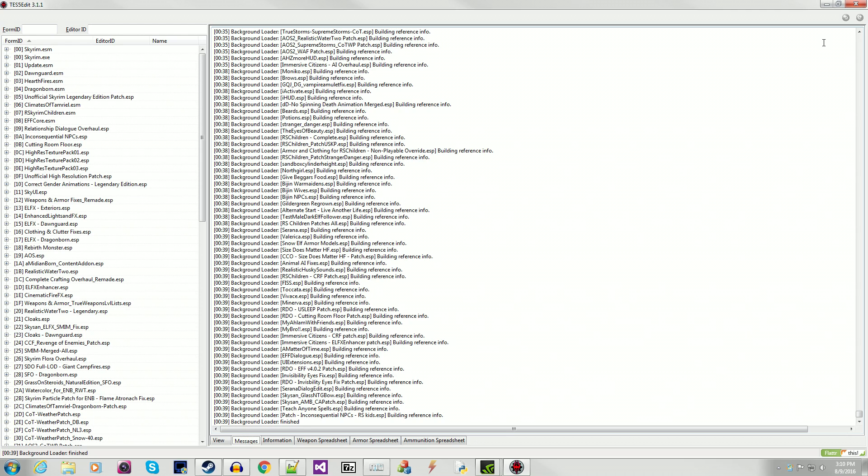This is just to show conflicts between RDO and all the mods in your load order. So for those of you that are wondering is it compatible with the mods I'm using, well this is how you will check. Now what you want to do before you actually start in TES5Edit is move RelationshipDialogueOverhaul.esp as far up in your load order as you can, all the way near the top.